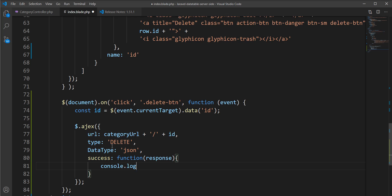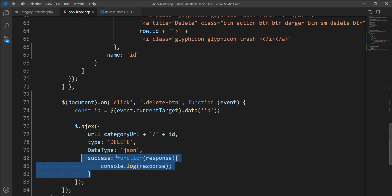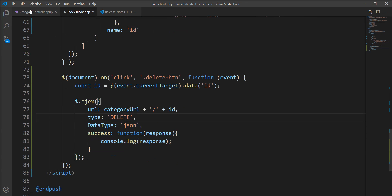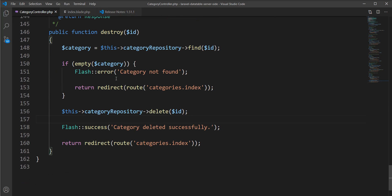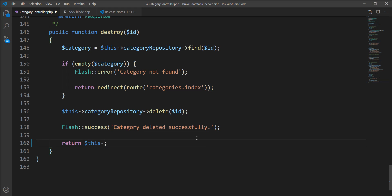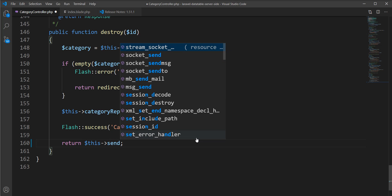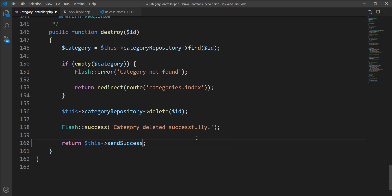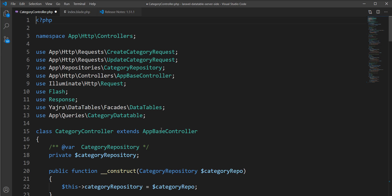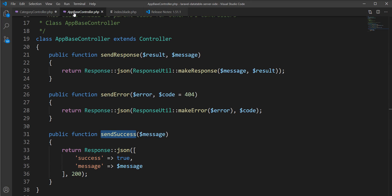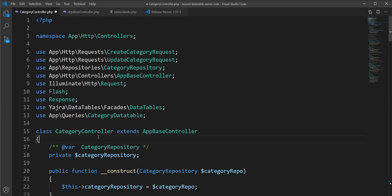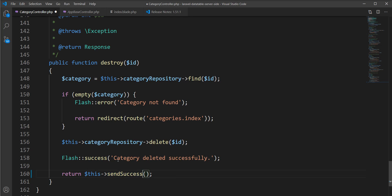In the destroy method, it currently generates a redirect to the index route of category, but now we need to return JSON instead. Let's use `sendSuccess` — this method is declared in the base controller and the category controller extends it, so we can easily use it.